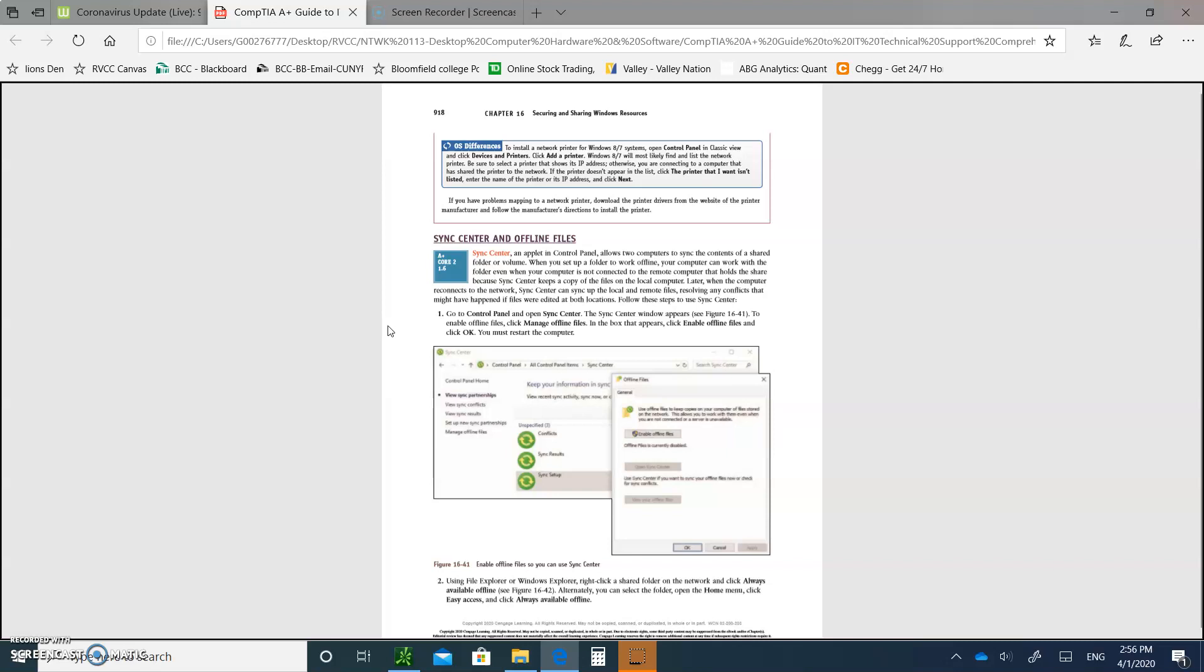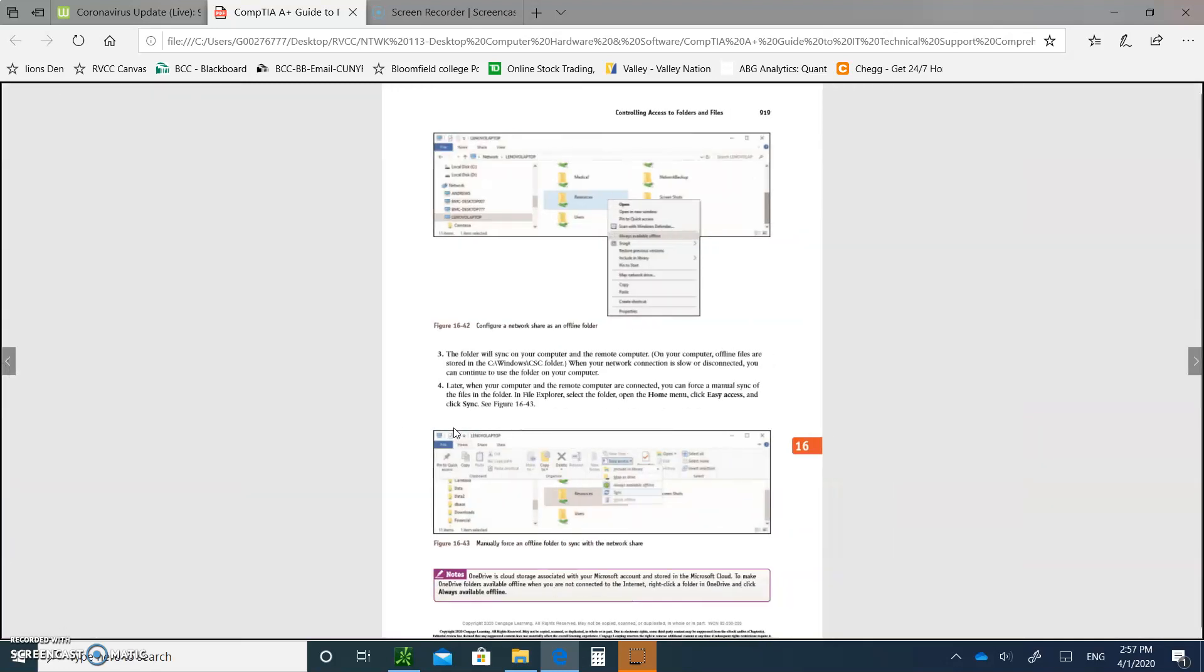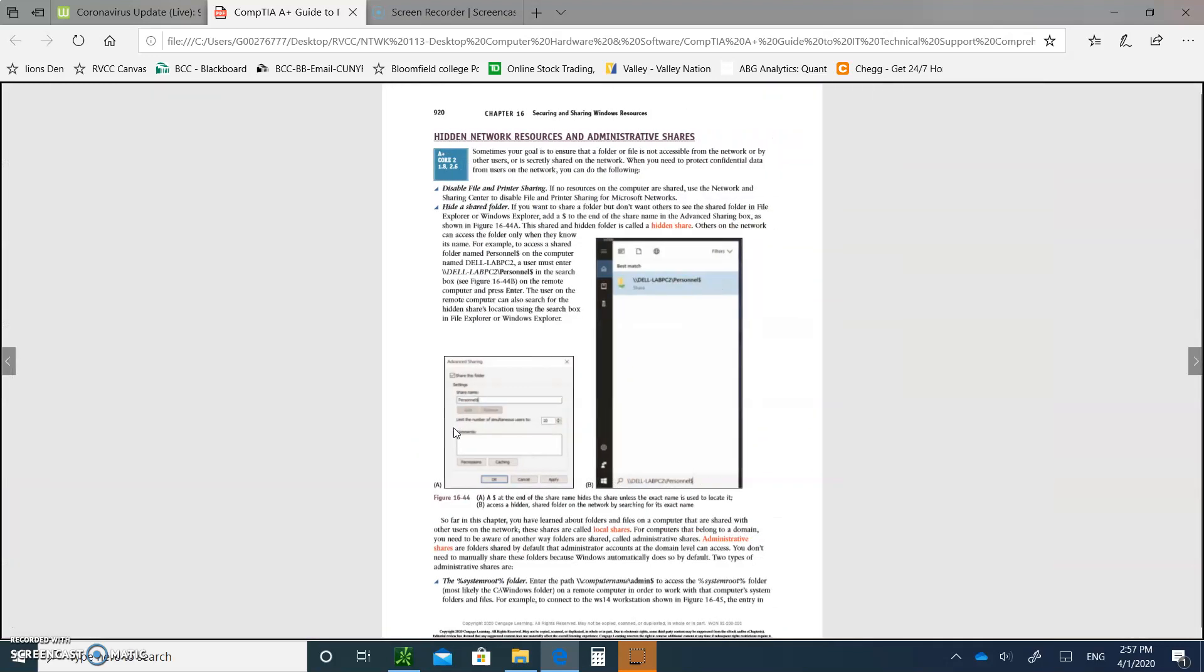The sync center and offline files. The sync center is an applet in the control panel. Write this down: it allows two computers to sync to the content of the shared folder or volume. So what you need to do, if you want to do that, is to go to the panel and open the sync center.